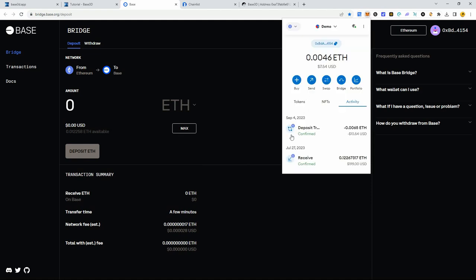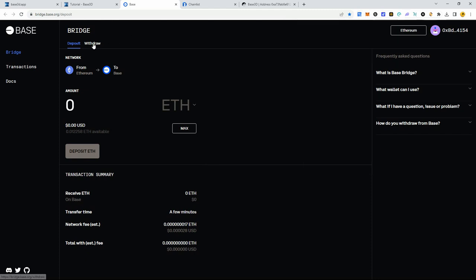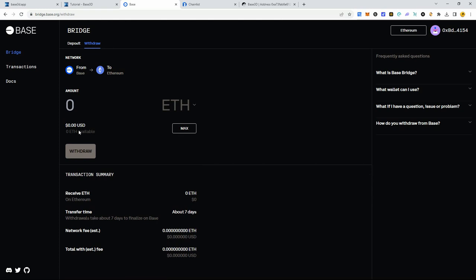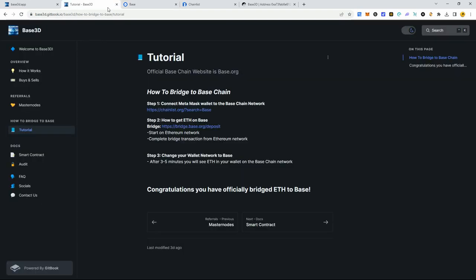You can see the Ethereum has gone through and successfully deposited. Always save a little bit of ETH on the Ethereum side in your wallet just in case you need to pay a bridge gas fee to come back. I've never actually done the withdrawal section but I'm assuming it's the same kind of thing where you have to pay the bridge gas fee to return.